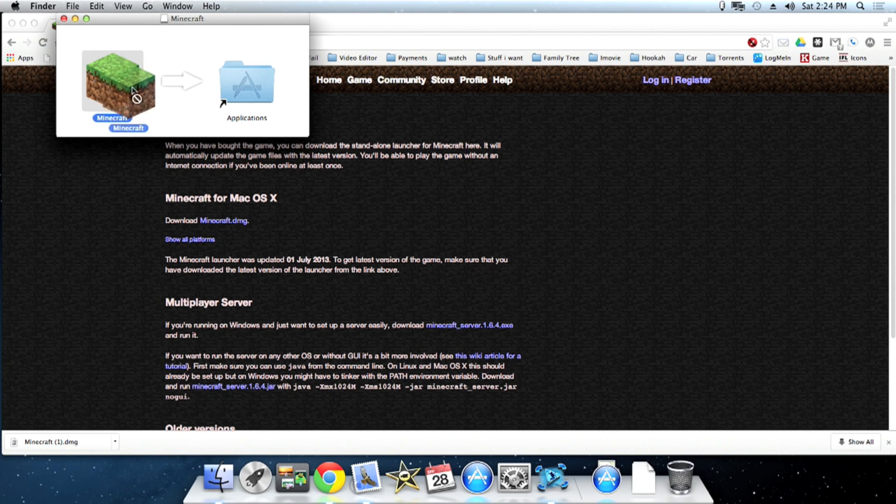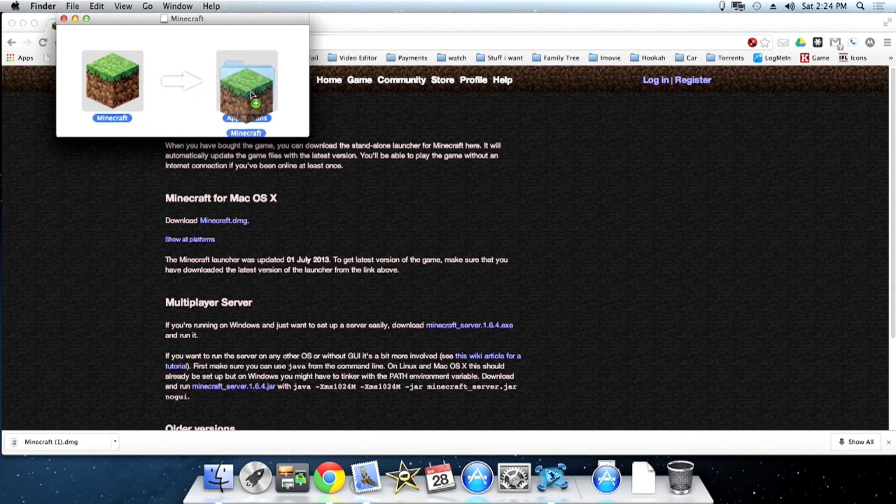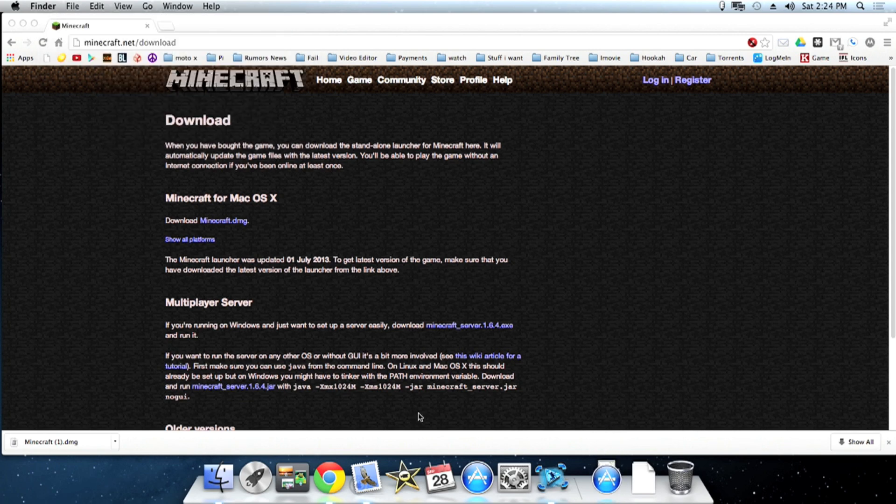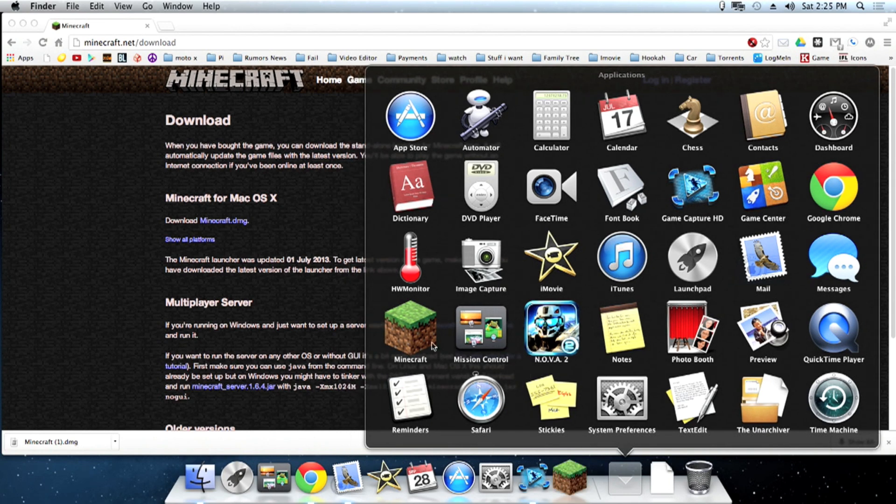All you do is drag it to the applications folder and let go. All right now it's in your applications folder so you can close that window. See there it is.